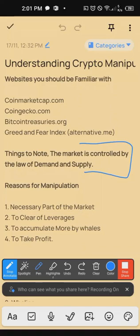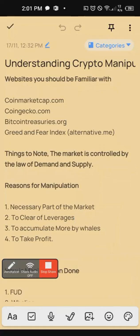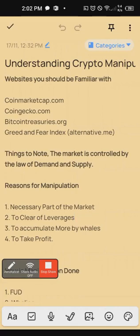When you hear manipulation, many of you think of it as negative. The manipulation I'm talking about here is not negative. Manipulation is actually a necessary part of the market — it is necessary. So when you hear crypto manipulation, it is not somebody doing something fraudulent. Manipulation, first of all, is a necessary part of the market.